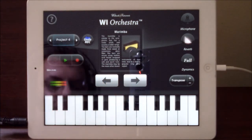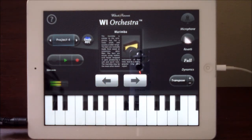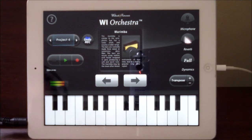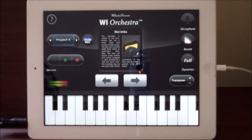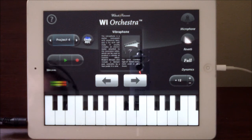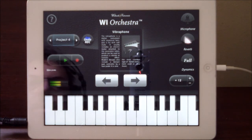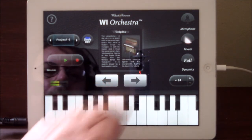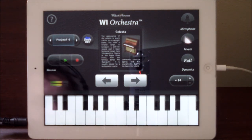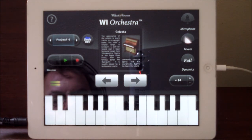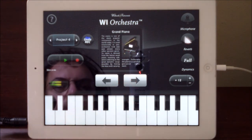And marimba, vibraphone, celeste, and a grand piano.